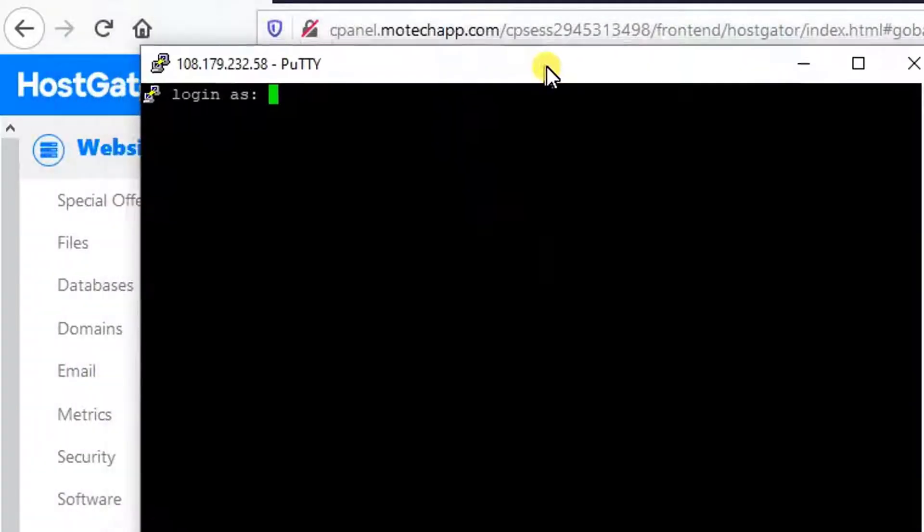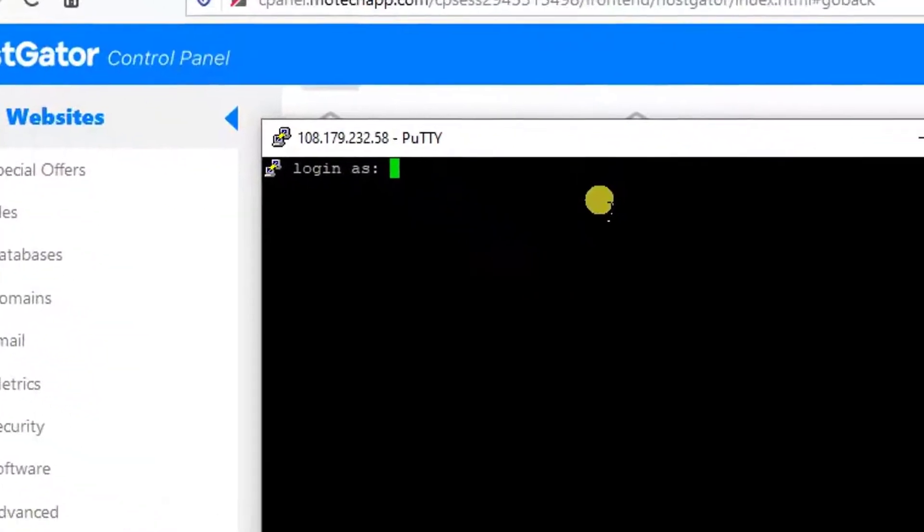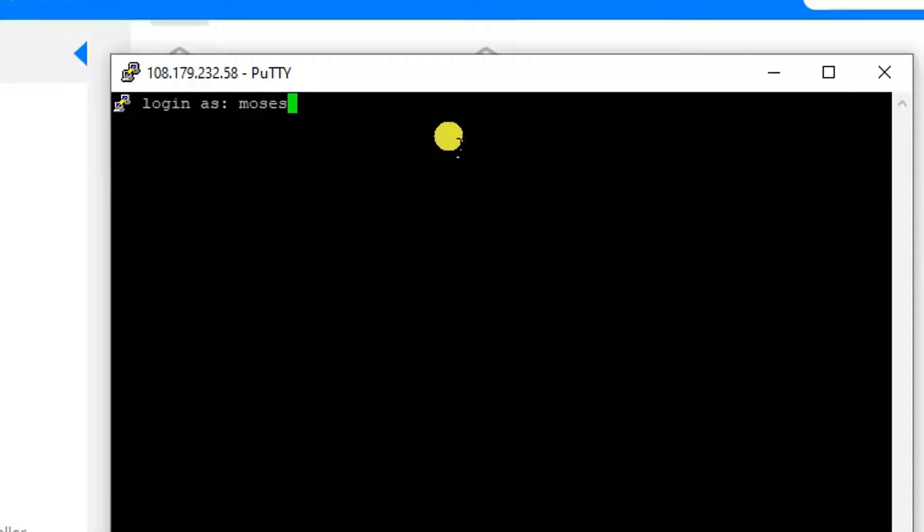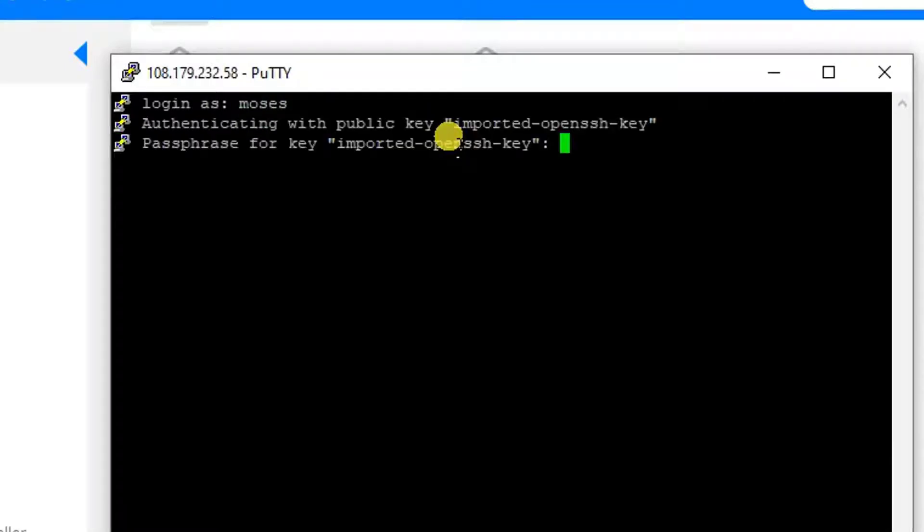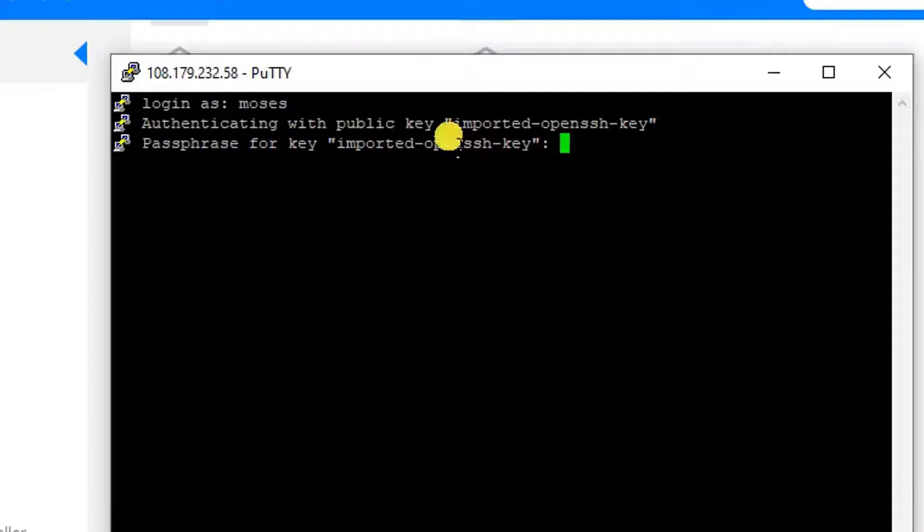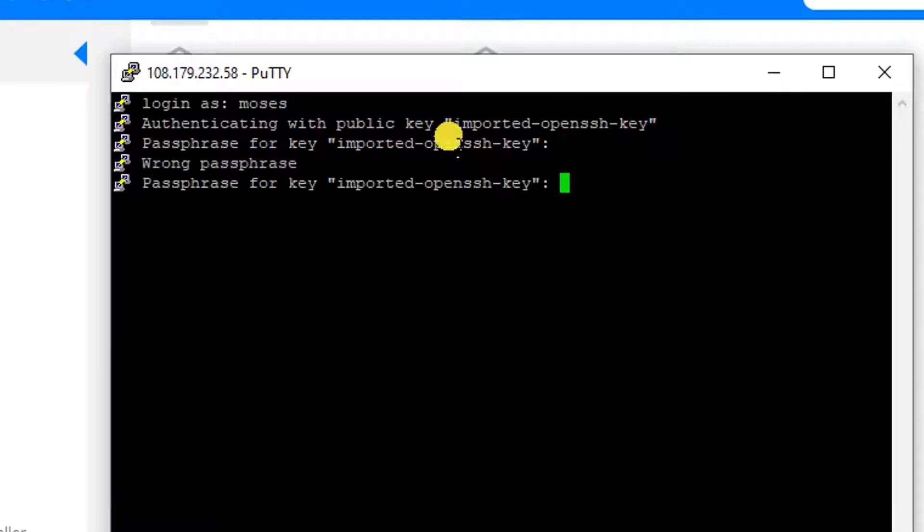So we can see login as. I put my name: moses. After that, I put my password. Then I click Enter. Oops, wrong password.